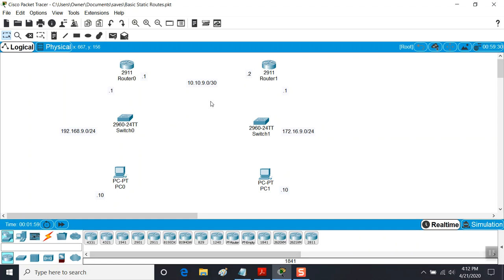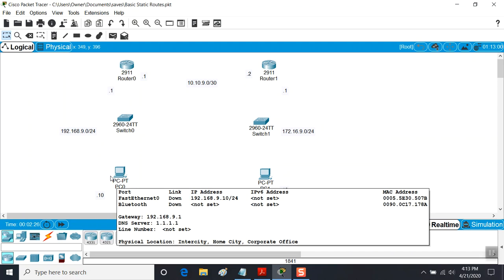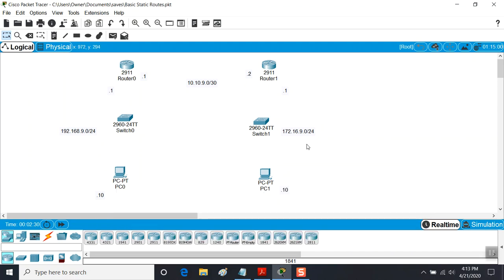Inside Packet Tracer I've already set up a couple of labels and two routers - Router 0 and Router 1, Switch 2960 and Switch 2960, PC0 and PC1. The subnet between the two routers is 10.10.9.0. This PC is sitting on a 192.168.9.0 network, and PC1 is sitting on a 172.16.9.0 slash 24 internal local network. What we want to do is see how routes work their magic.